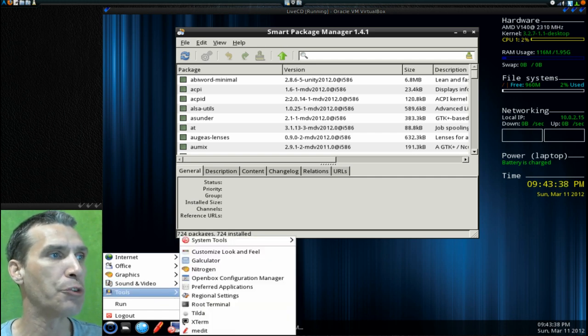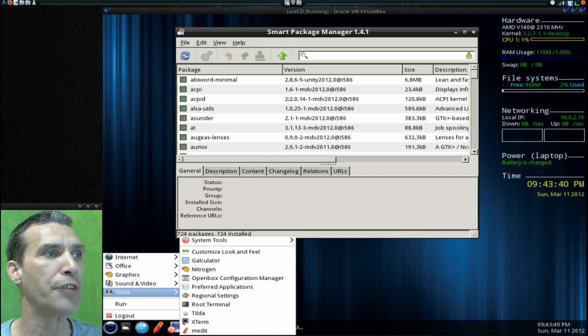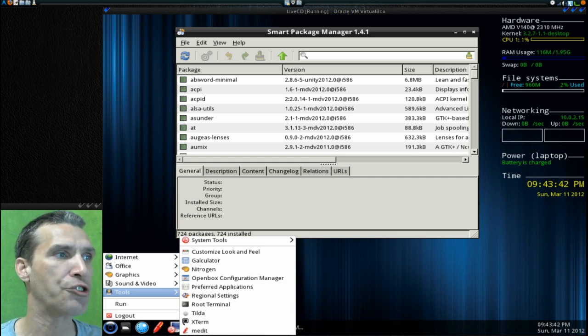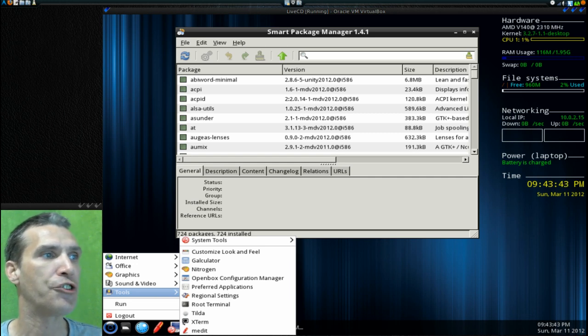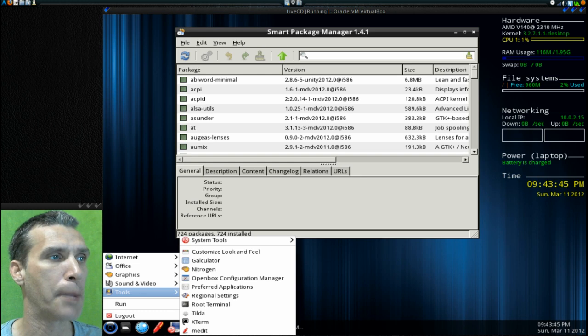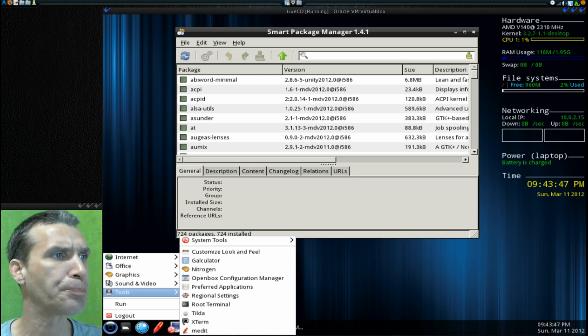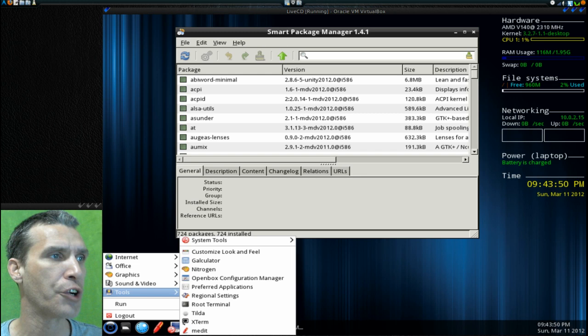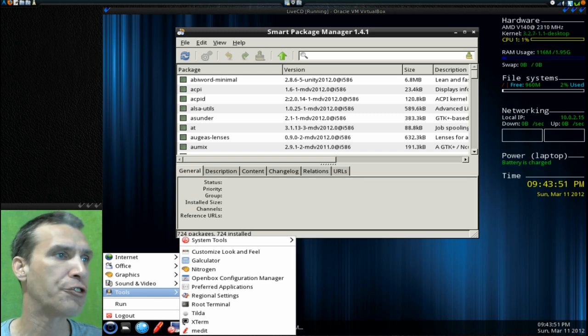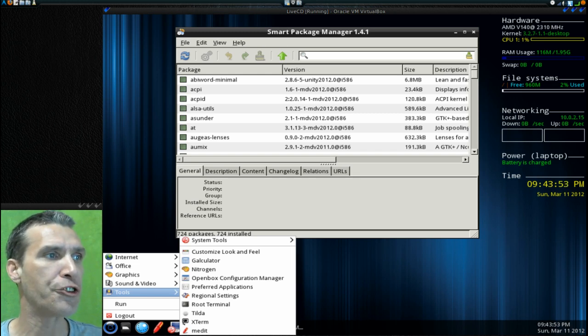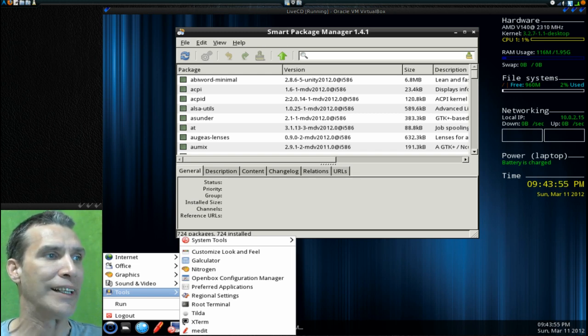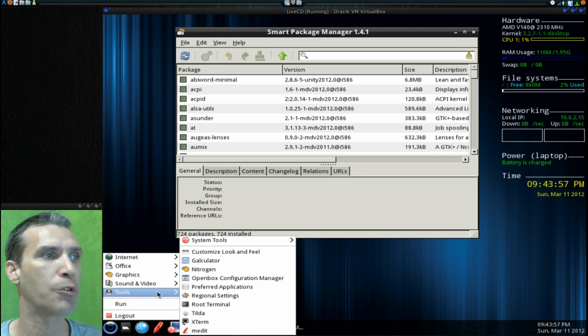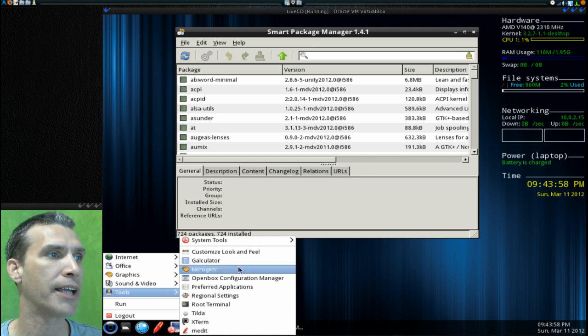Then in Tools, you can customize the look and feel. Galculator, Nitrogen, which is the desktop wallpaper configurator I believe. OpenBox configuration manager, preferences for applications, regional settings, root terminal, Tilde, Xterm, and then of course mEdit again.